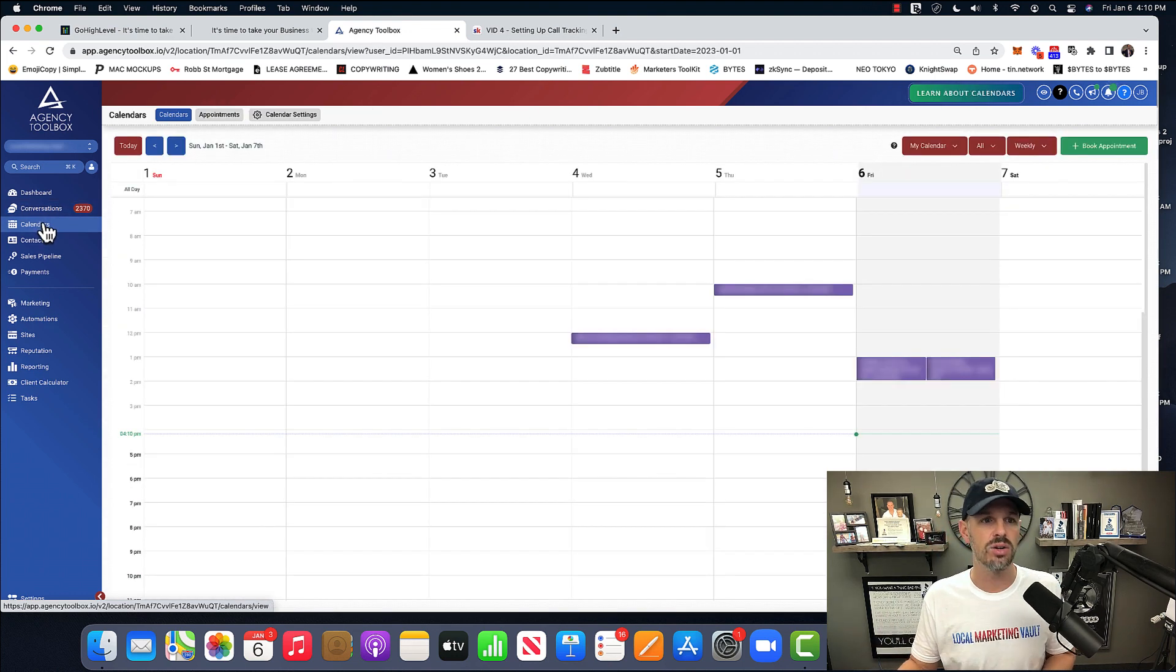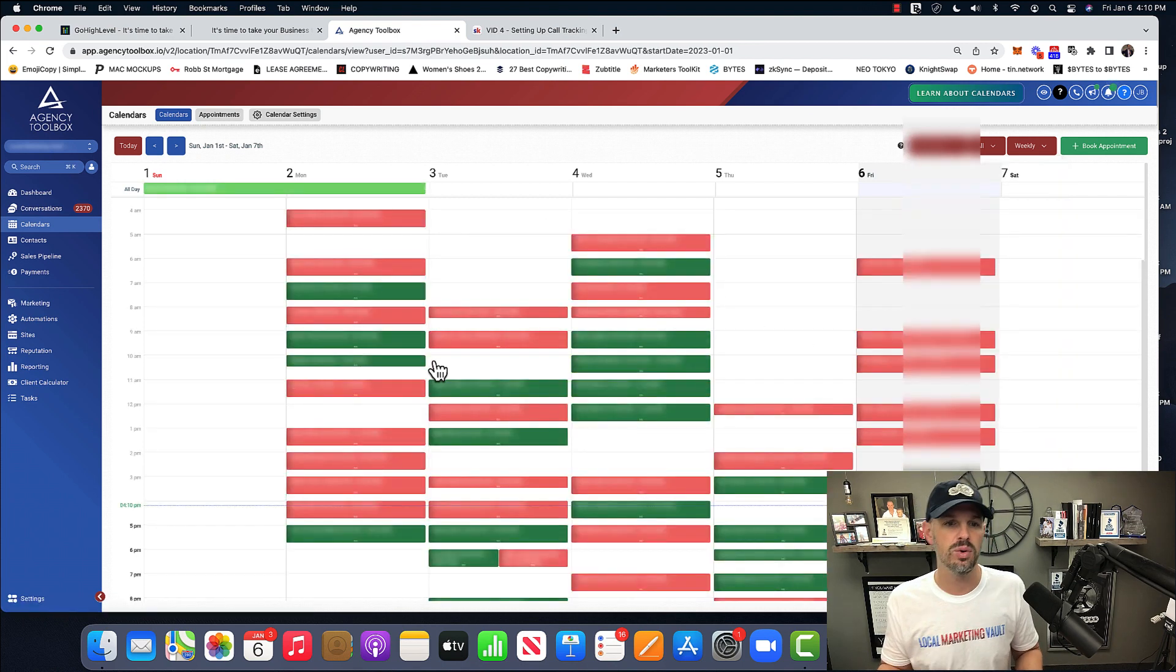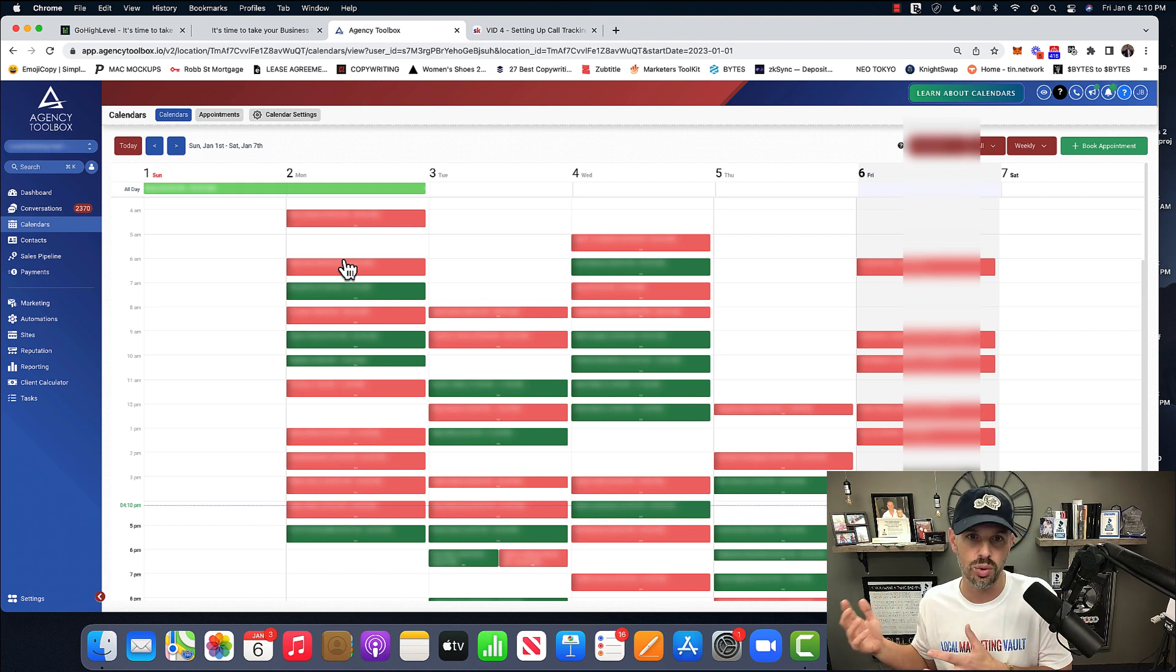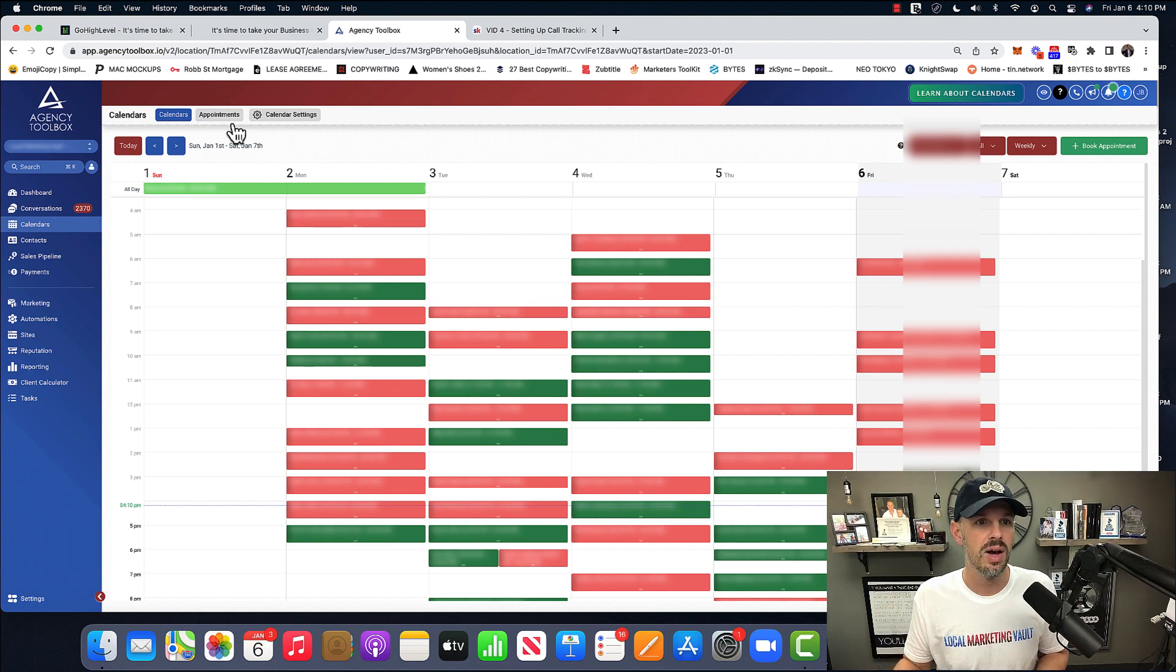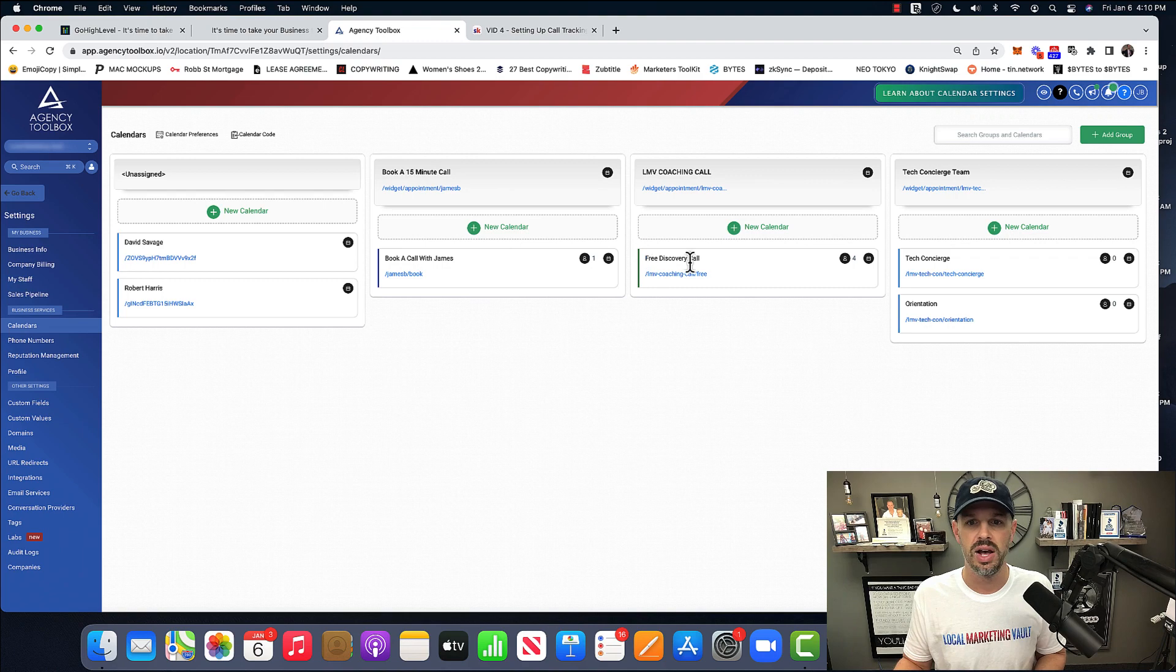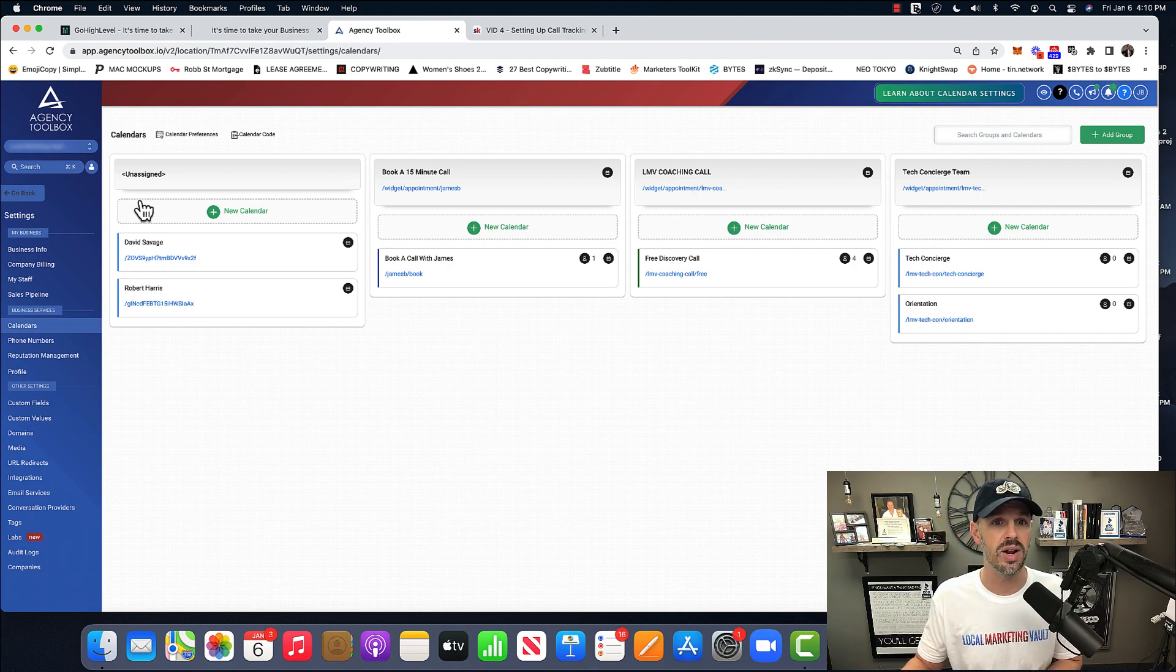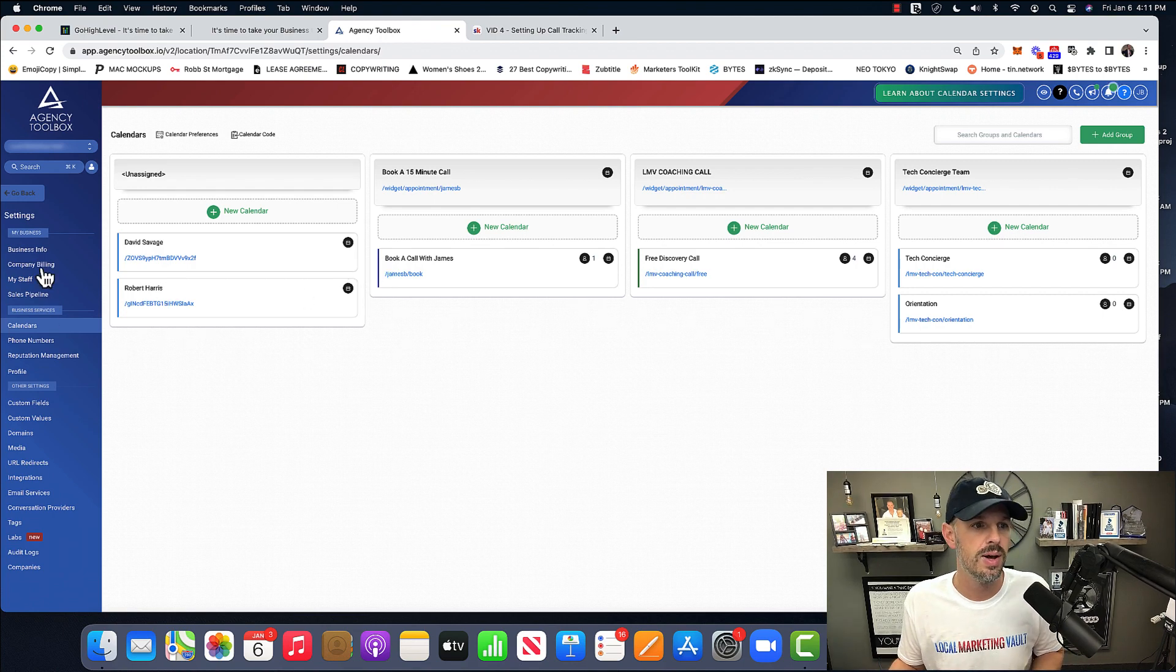All right, then the calendars. So we're going to look at calendars. Obviously, it's kind of full. You have some no-shows. You have some show-ups. And this is the calendar. So when I say to you that you don't need ScheduleOnce, this is why you don't need ScheduleOnce. You have your own calendar. You can look at the appointments. You can have calendar settings. And these are all the different calendars. We have a 15-minute call, coaching call, or tech concierge. And you can create these different calendars, send people to different links, depending on what they want to do.